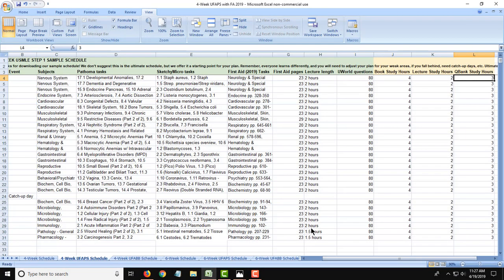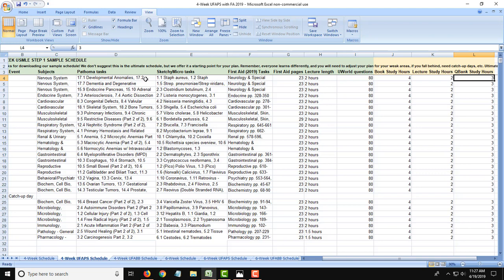Here's what the Excel version looks like for a 4-week sample schedule using the 4 most popular Step 1 resources we see our customers adding to their schedules at Cramfighter: UWorld, First Aid, Pathoma, and Sketchy Micro. In the Excel version, work is broken out by book and lecture tasks and by UWorld questions, and each task is labeled with exactly what material to review in each task. This is just a sample suggested schedule that you can use as a starting point to build a schedule that will get you through all those resources in the time allotted.